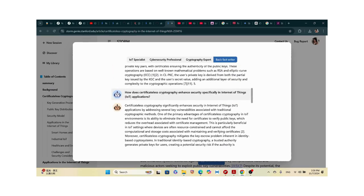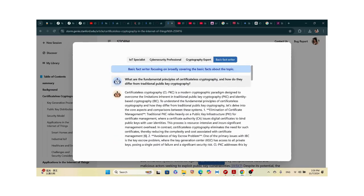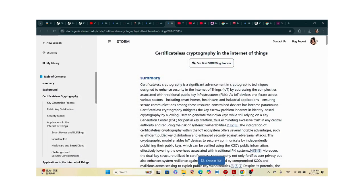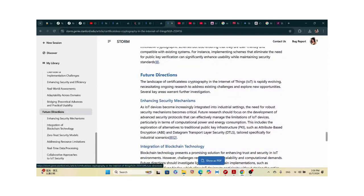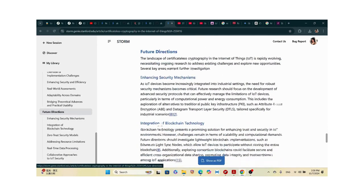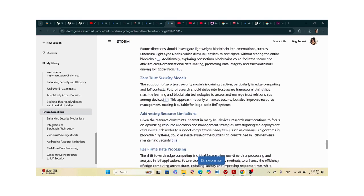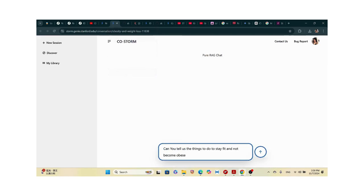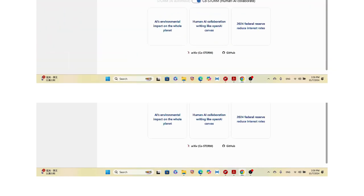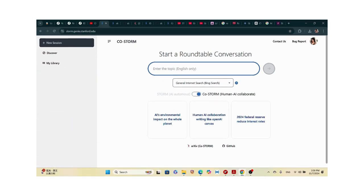I think the basic fact writer perspective is suitable for me as someone in the cryptography space. It says 'elliptic curve cryptography is a modern cryptography paradigm designed to avoid key scope issues' — that's perfect. We can check the outline, and it gave me future directions including integration of blockchain technology and zero trust models.